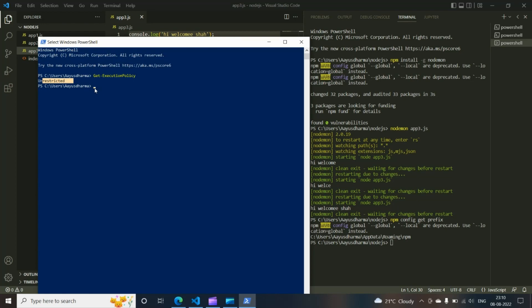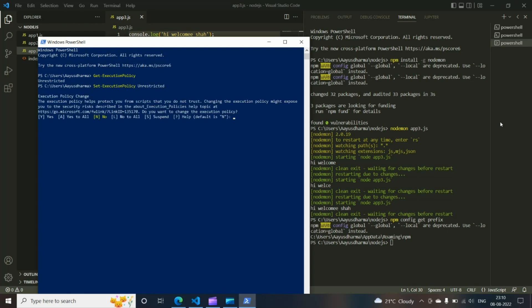But there are instances where instead of having unrestricted here, you will have restricted on typing get execution policy. Once you're getting that as the output, what you need to do is you should write set execution policy unrestricted. It will give you an option. You just have to type in Y.